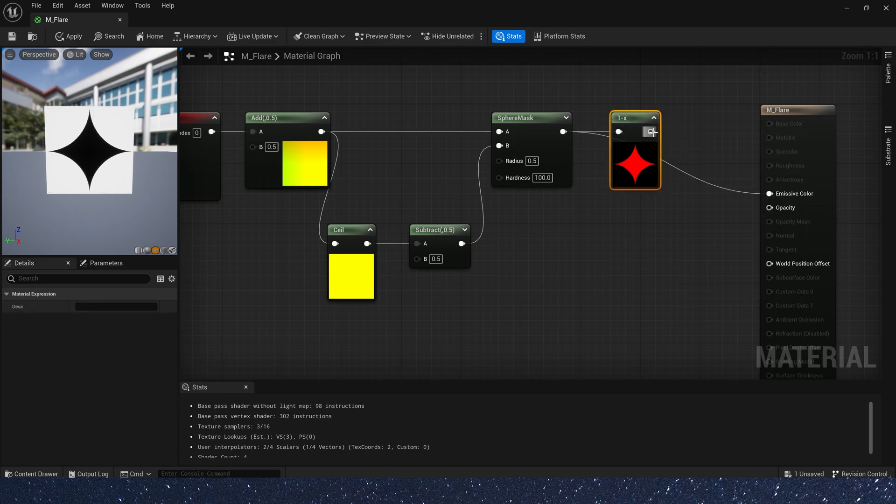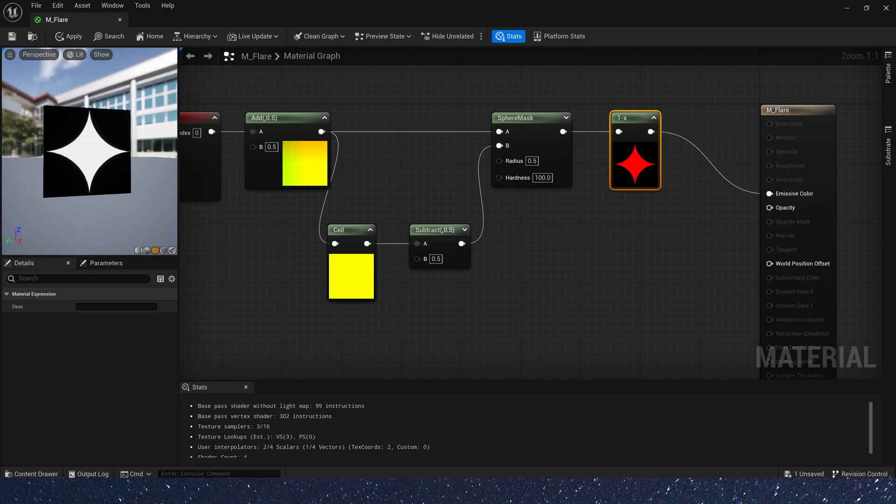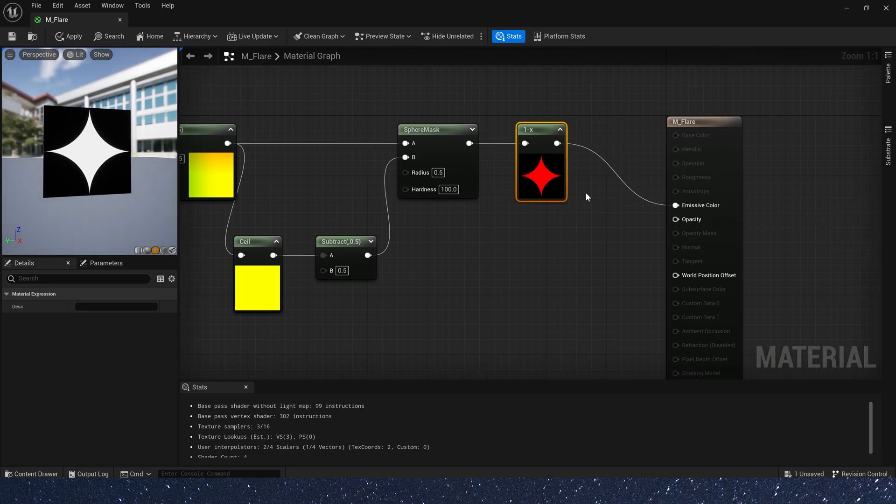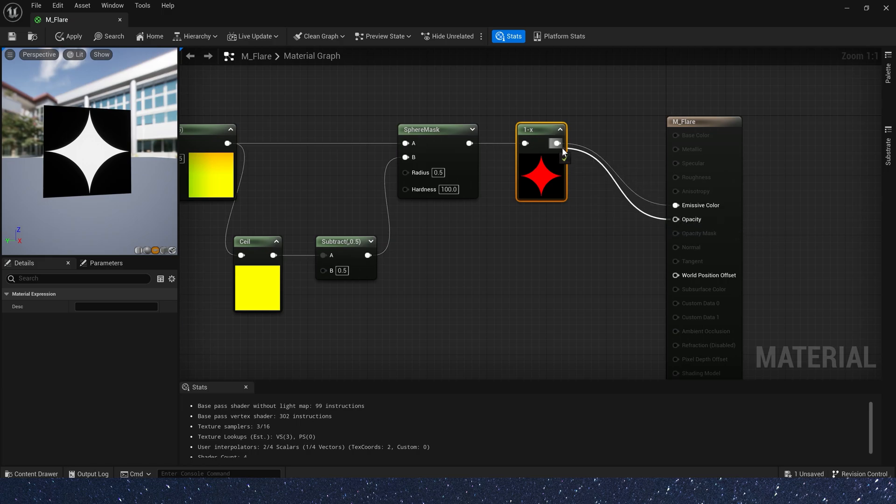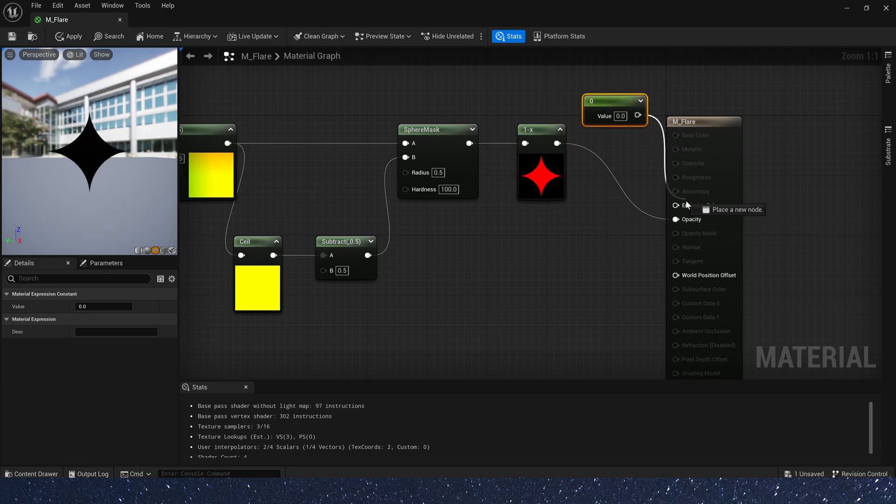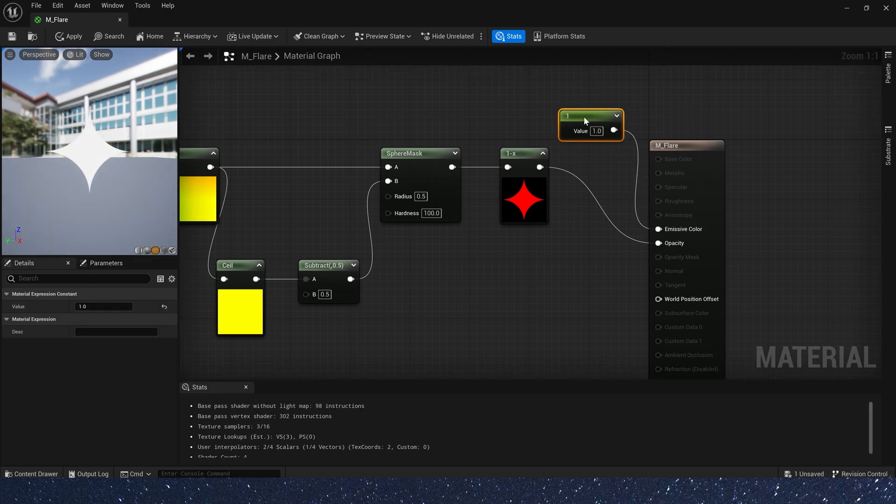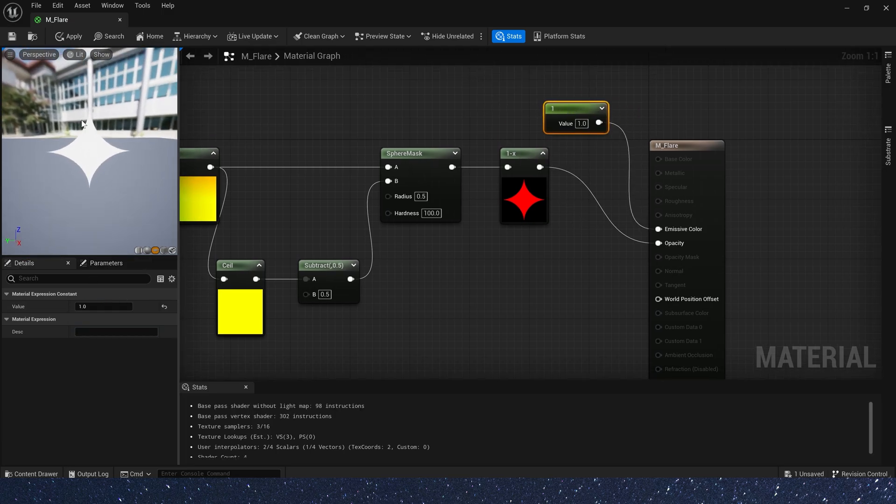In opacity, 1 or white means visible, 0 or black means invisible. Finally, set an emissive color. A simple star is completed.